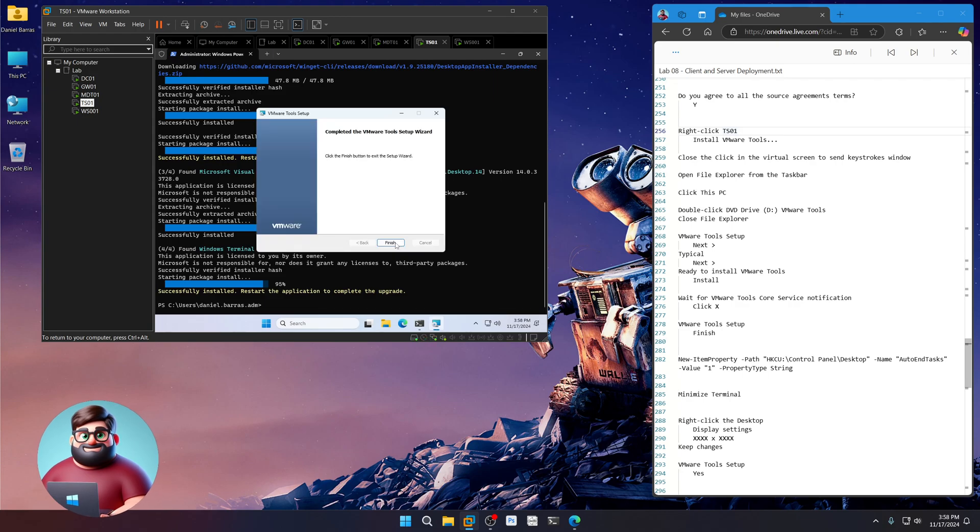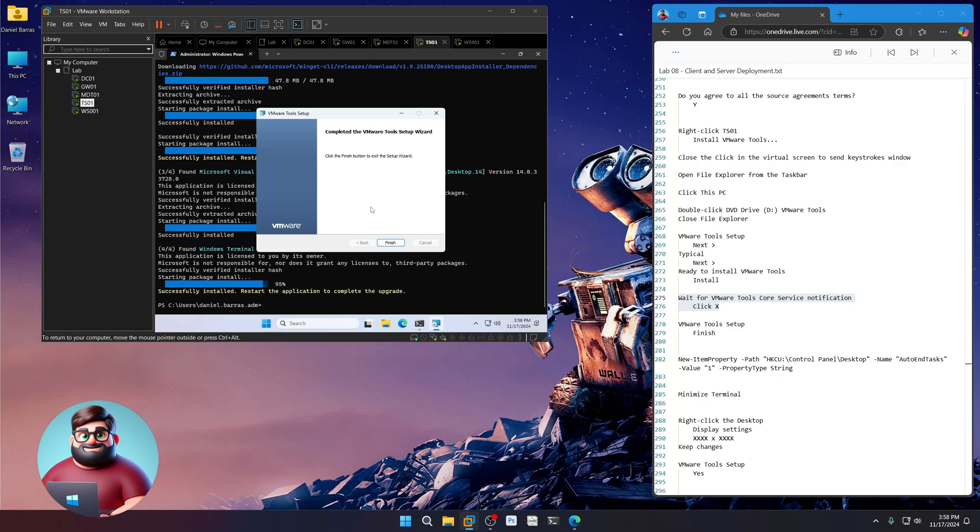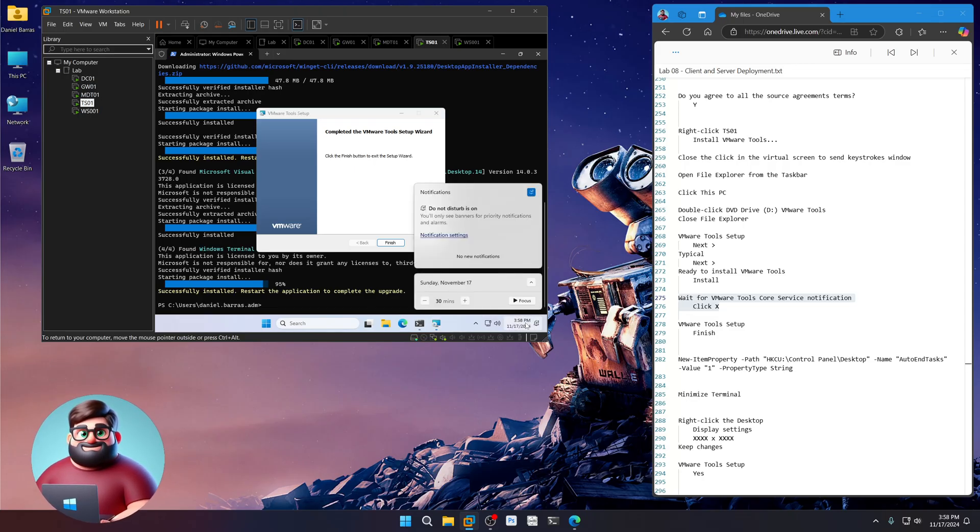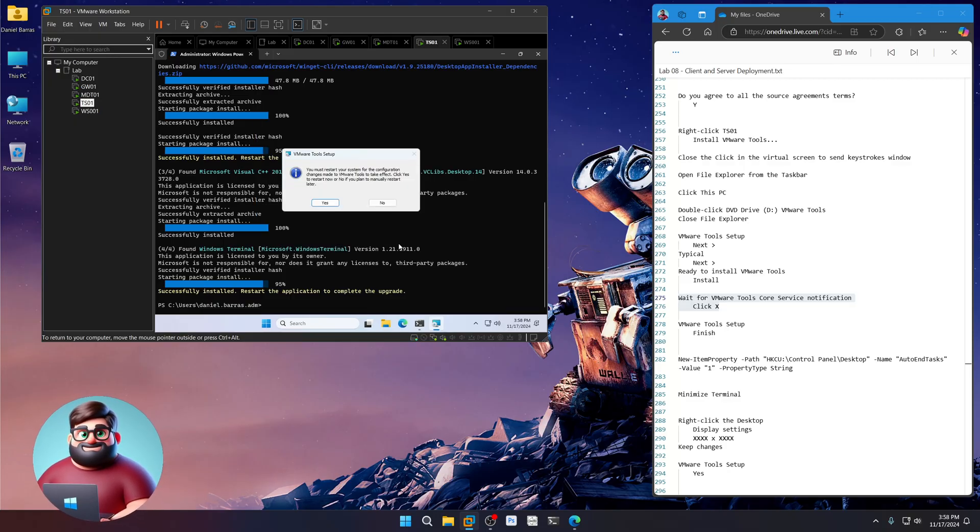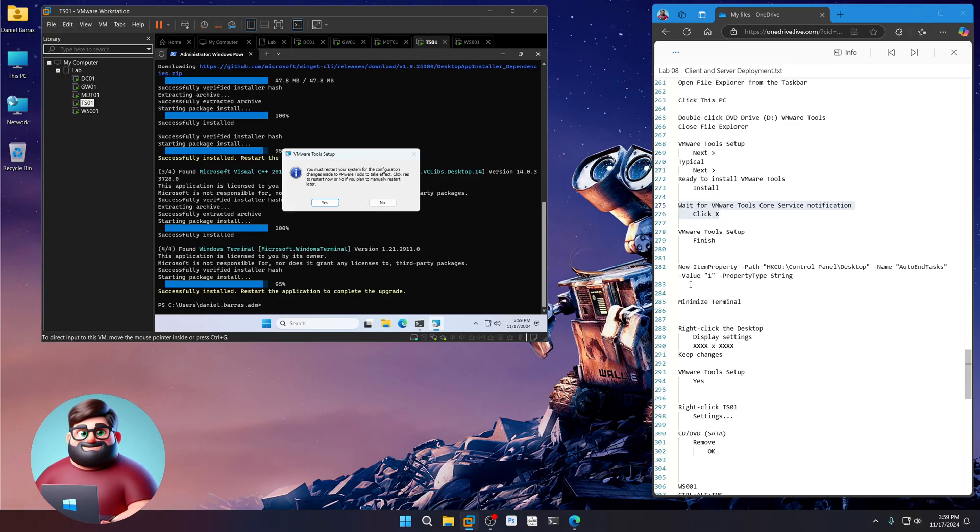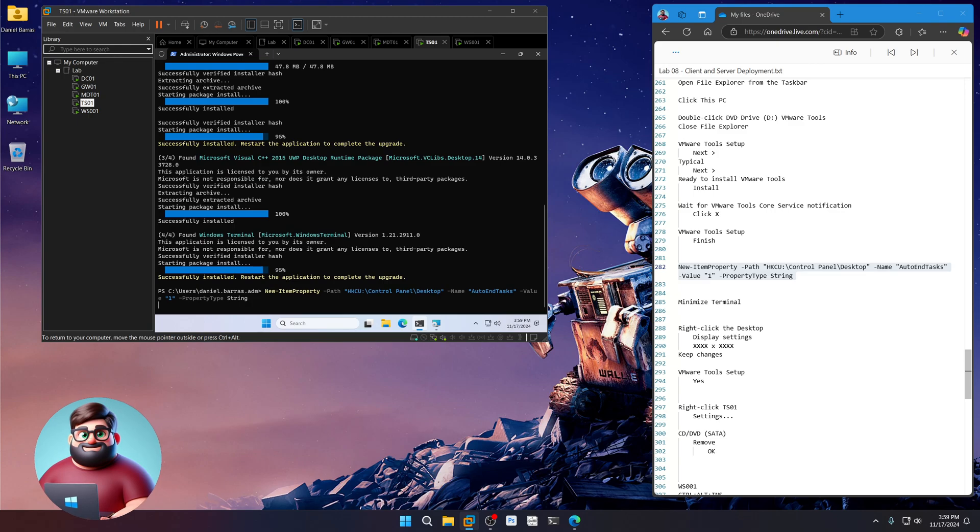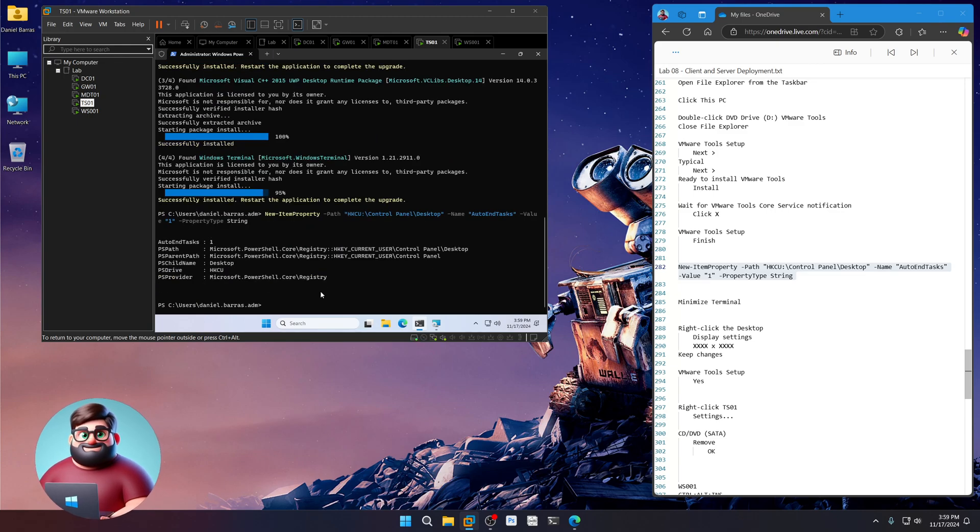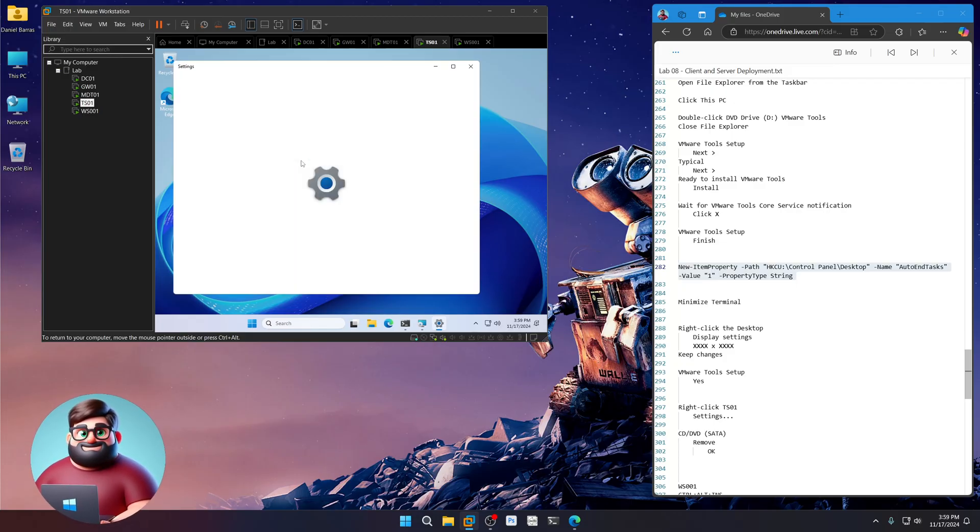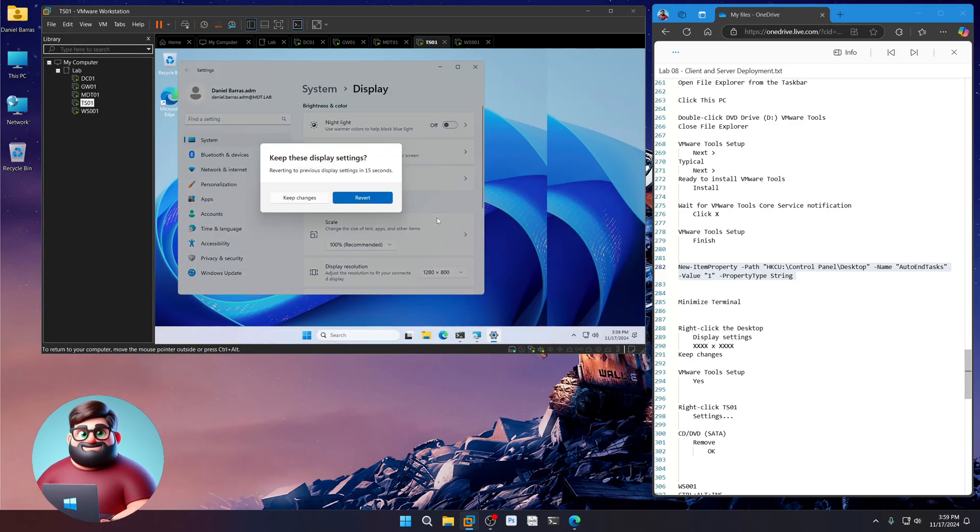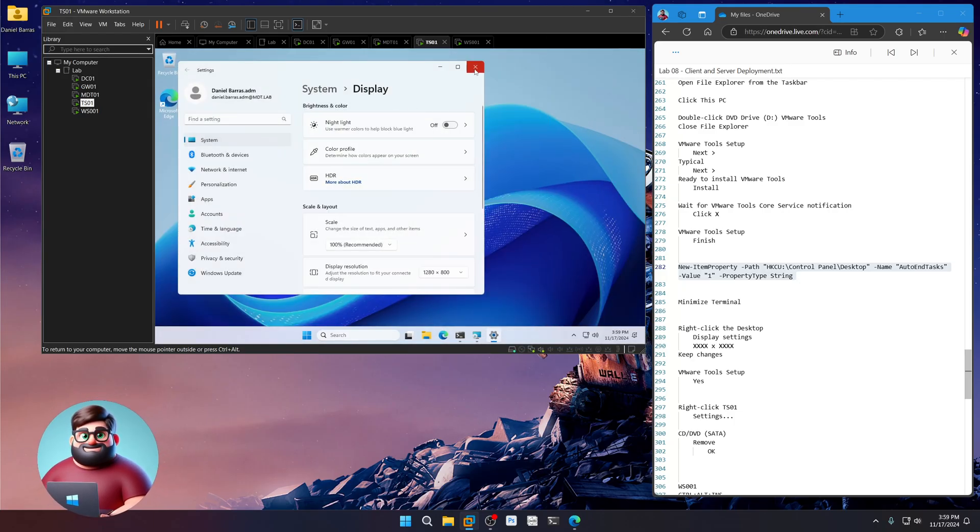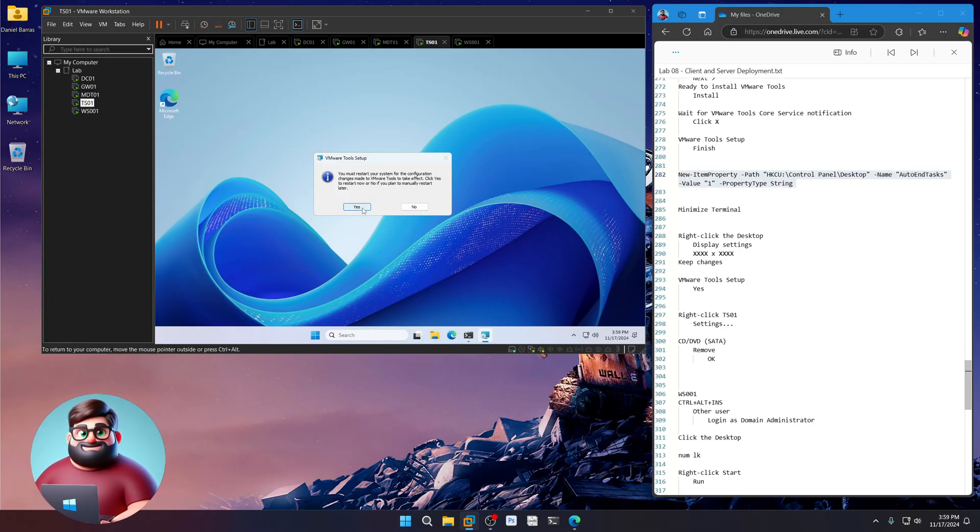Okay. Give that a moment. It'll come up with the VMware Tools Core Service Notification. Actually, we turned on Do Not Disturb. We haven't had Do Not Disturb on. So we can click Finish here. And before we click anything else, let's set this up. There. Enter. Good. We're going to minimize terminal. Right-click our desktop. We're going to click on Display Settings. I'm going to change this to 1280 by 800. Keep changes. Close that. And now we'll restart the machine.